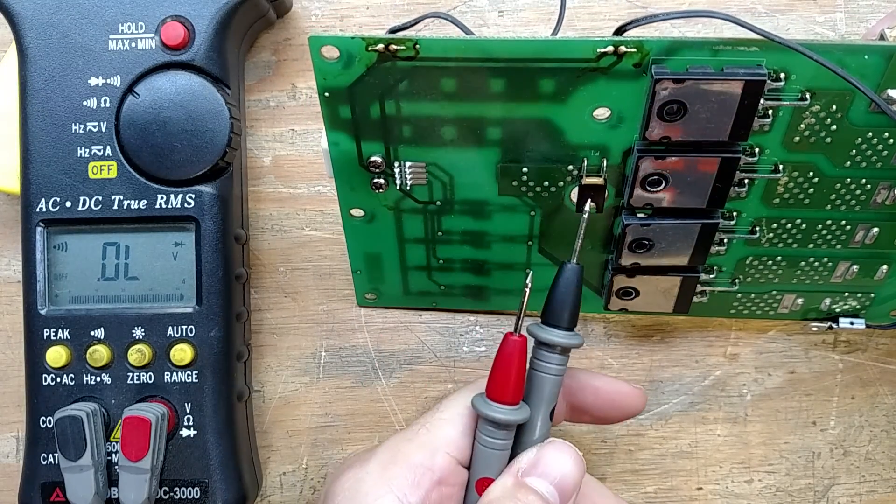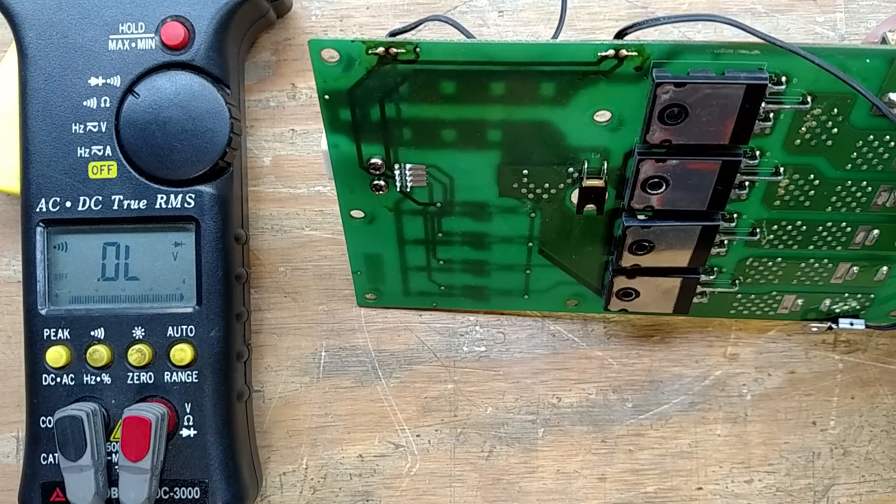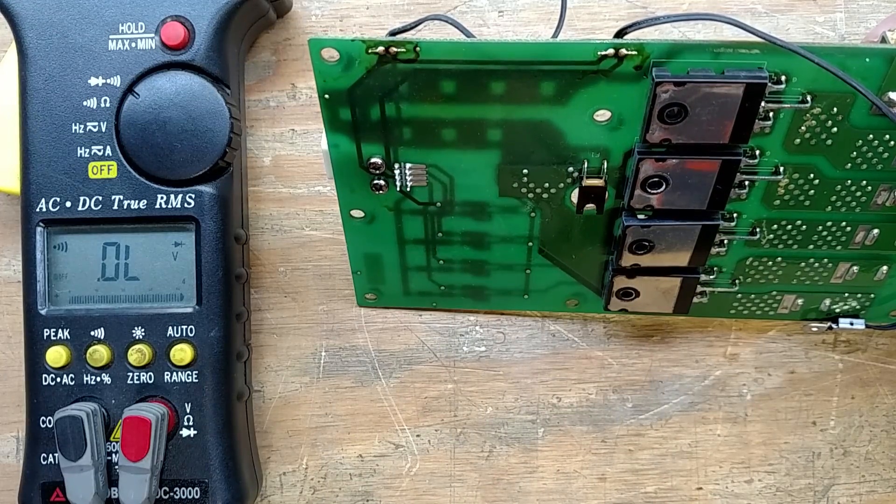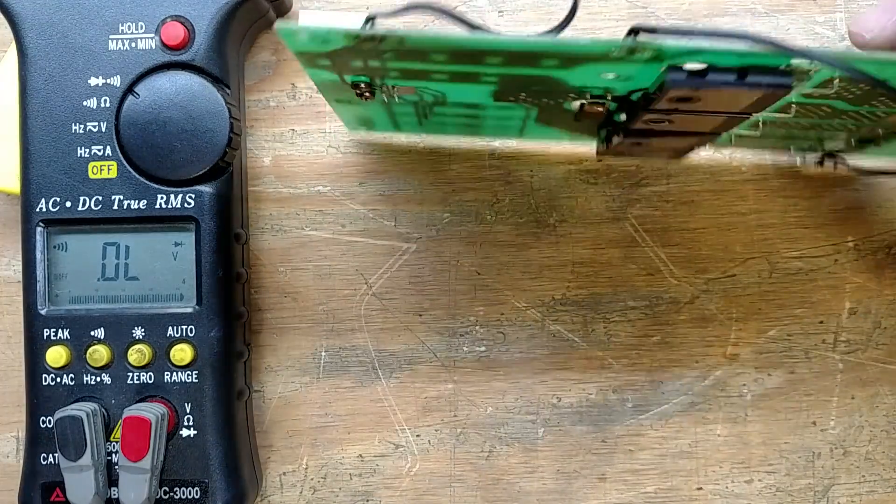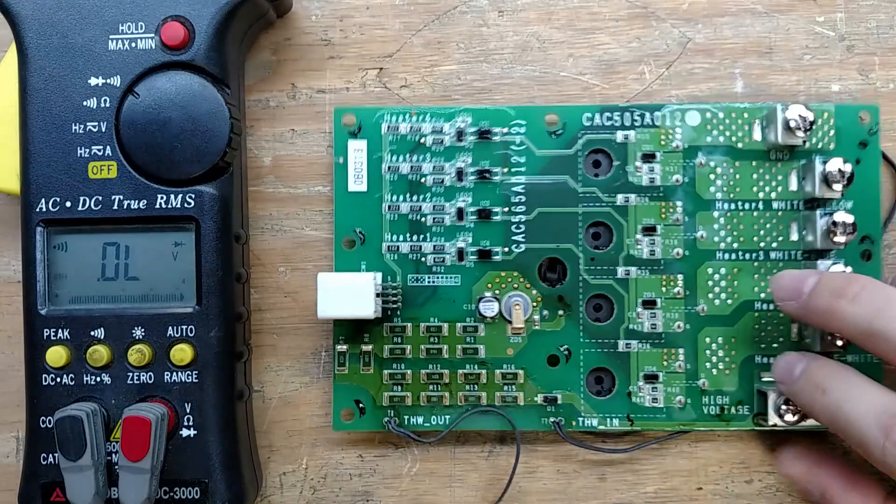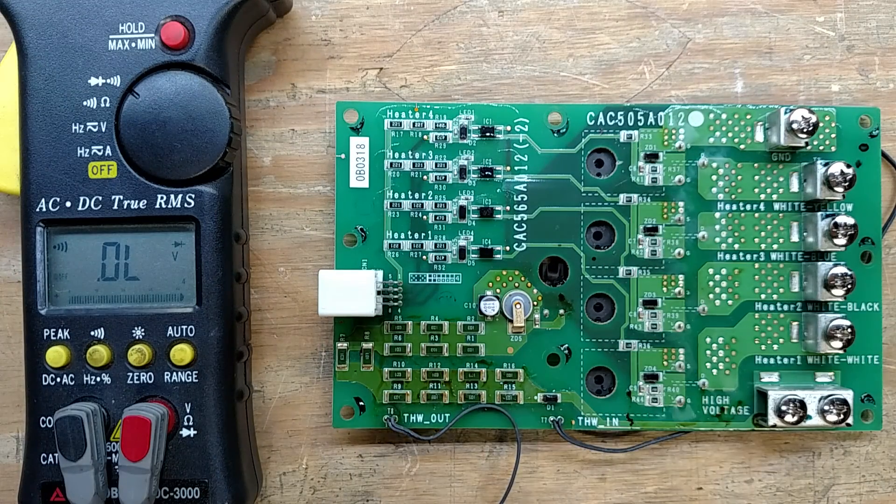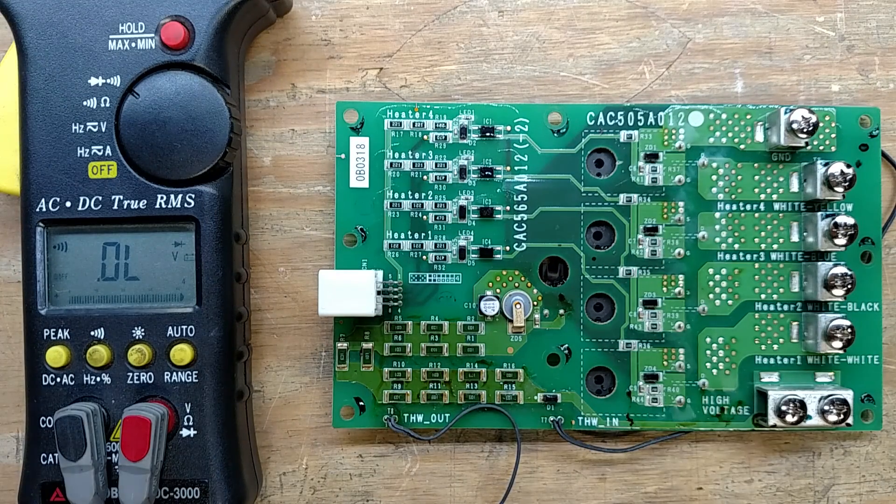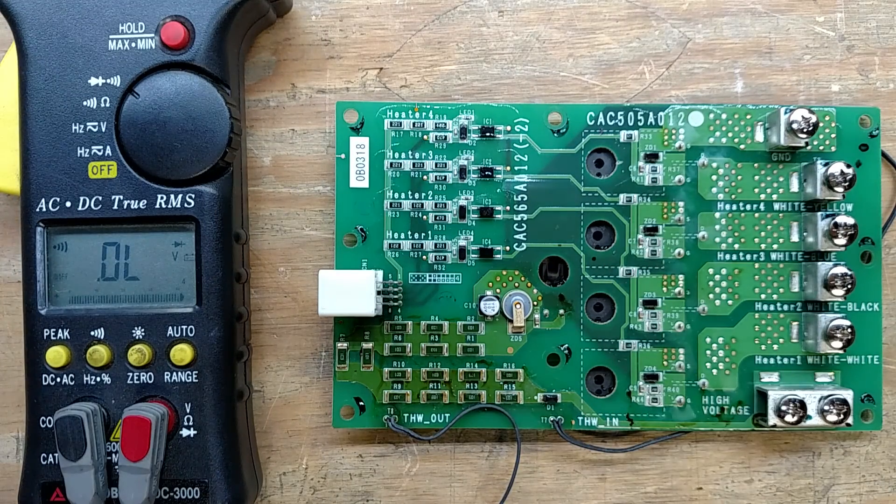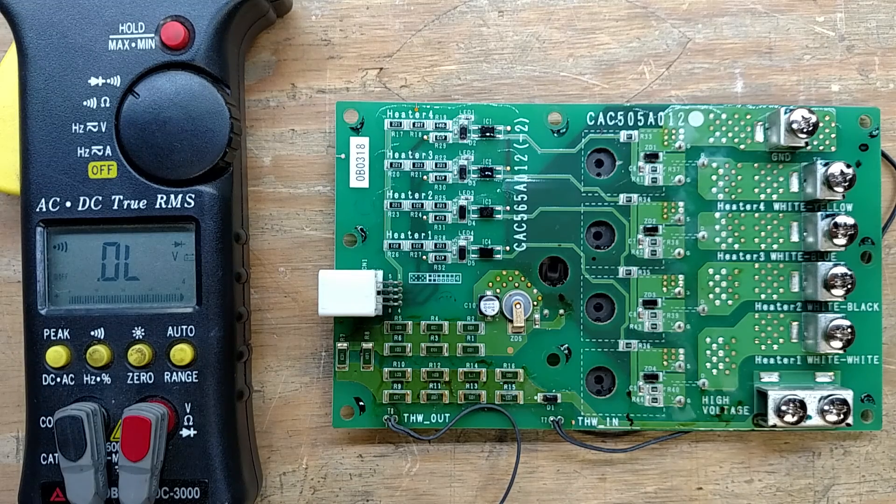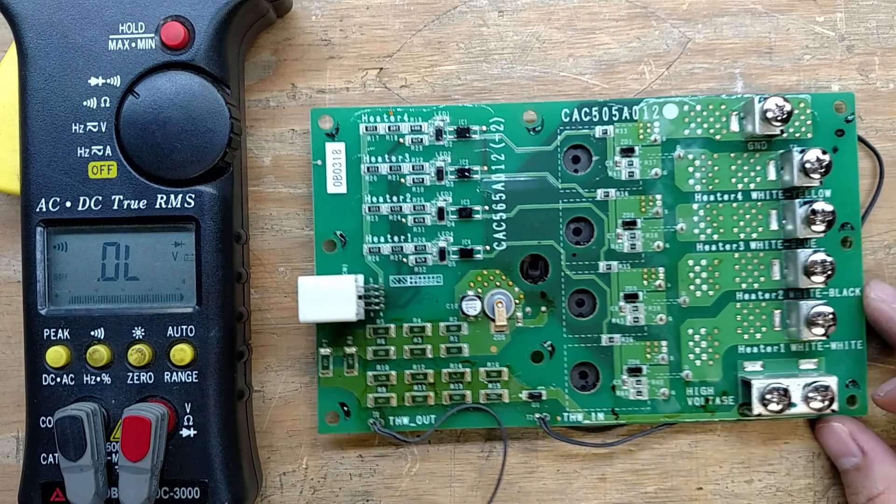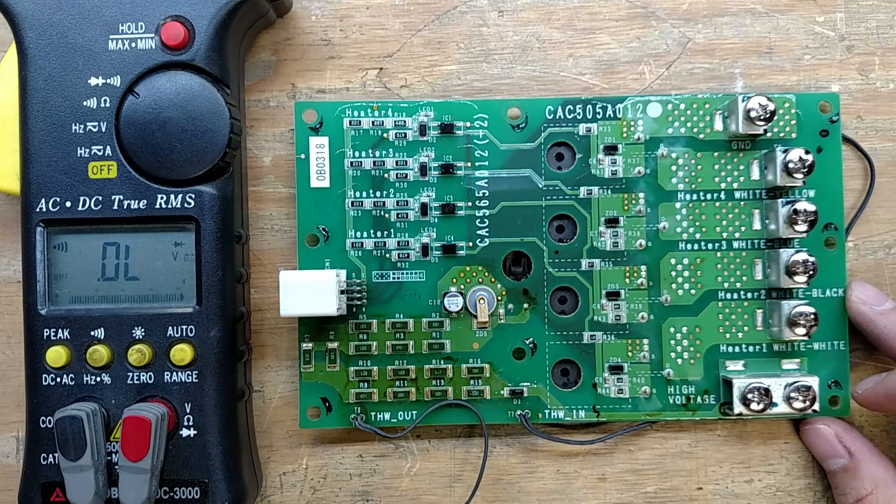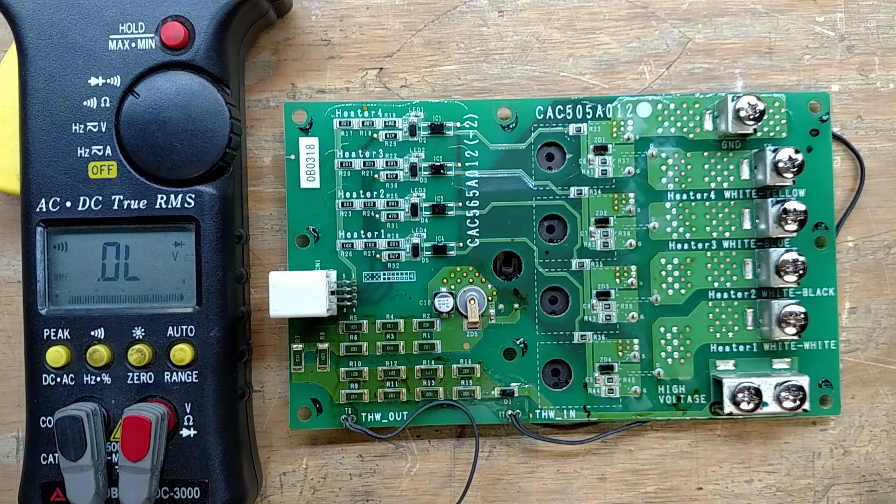So we're going to have to find one of those, find out what value that is, and replace it and the MOSFET. And I'll double check the gate driver, but I'm pretty sure it's okay. It's perfectly fine. But yeah, that's I guess troubleshooting an unknown thing 101 just by tracing out the circuit.